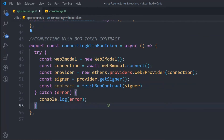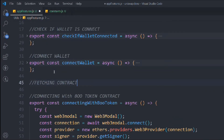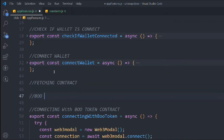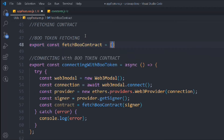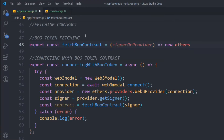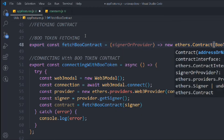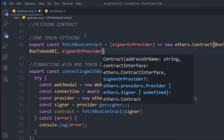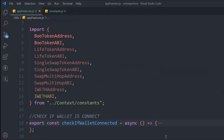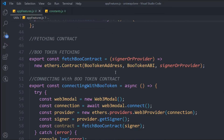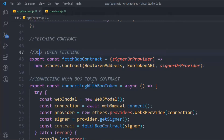We call a helper function — fetchBooContract — passing the signer. Let's create that function now: export const fetchBooContract, it will take the signer or provider, and it's a normal arrow function returning new ethers.Contract. We pass the BOO token address, then the ABI, then the signer. Make sure to follow this order: first the token address, then the ABI, then the signer or provider — otherwise you'll get an error.